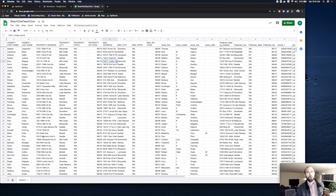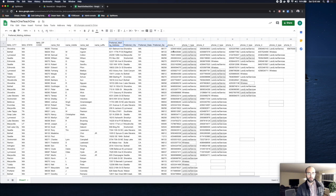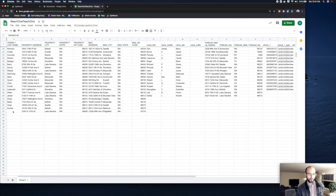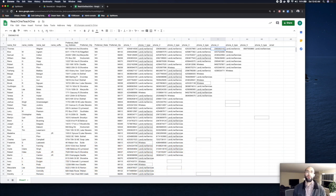Ideally, what we want is: the first name, last name, property address, all the property information, and maybe the preferred mailing address. And we want to duplicate the owners. So if Thomas has five numbers, instead of one row of Thomas with five numbers, we want five rows of Thomas — one with each number. So if we have 60 people and on average each has about three numbers, we'd expect around 180 rows in the newly processed data.